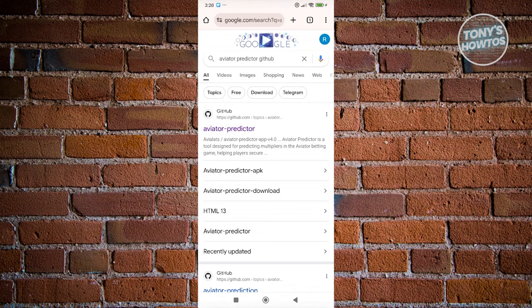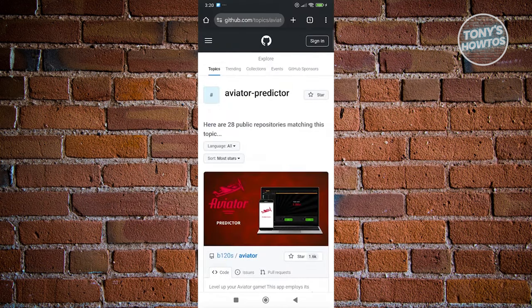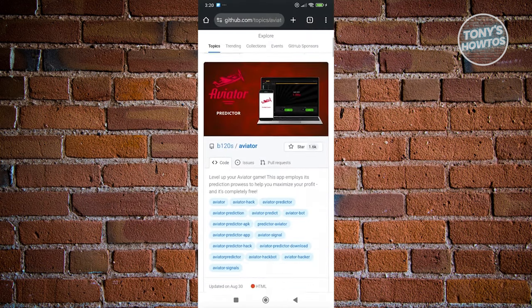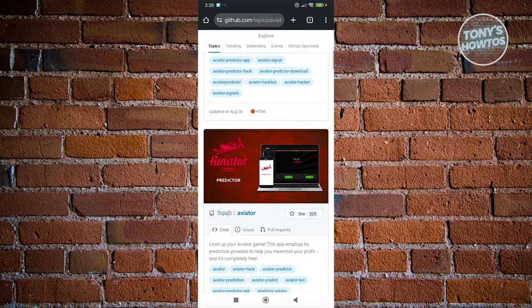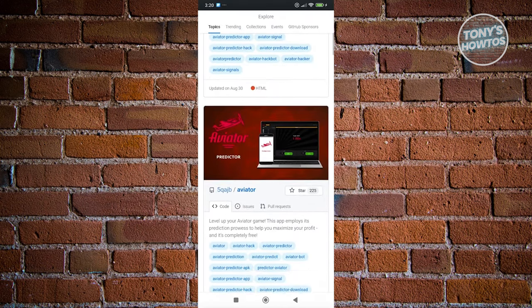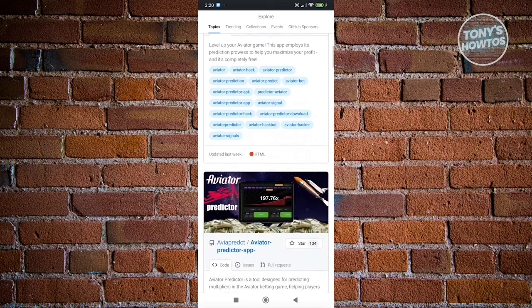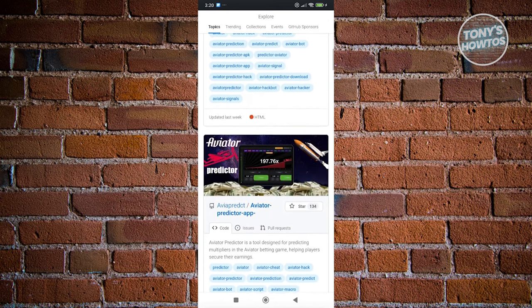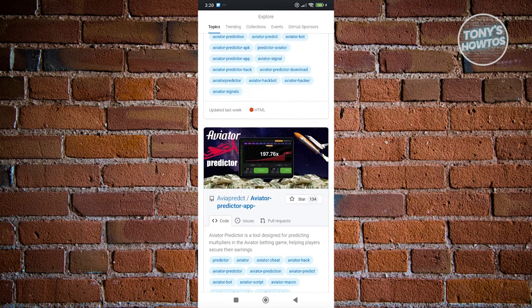From here, open up the GitHub link. What we need to do is scroll down a bit because we're looking for a very specific entry. You want to look for Aviator Predictor app.